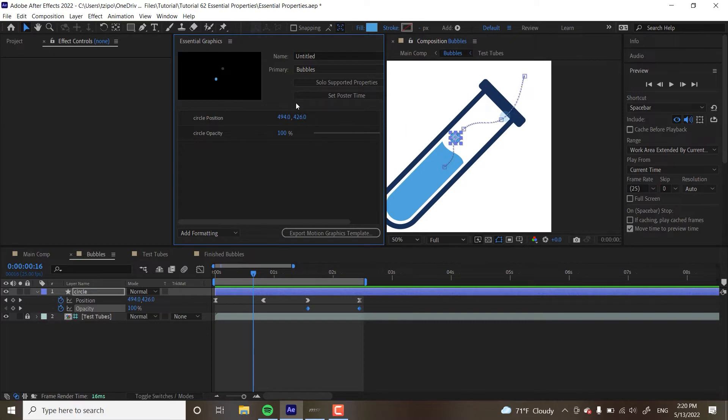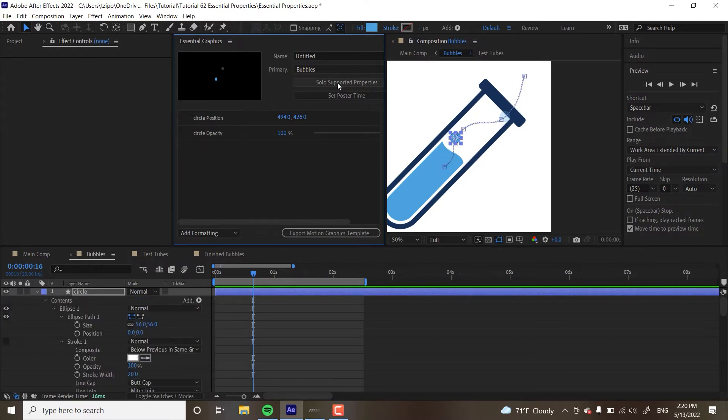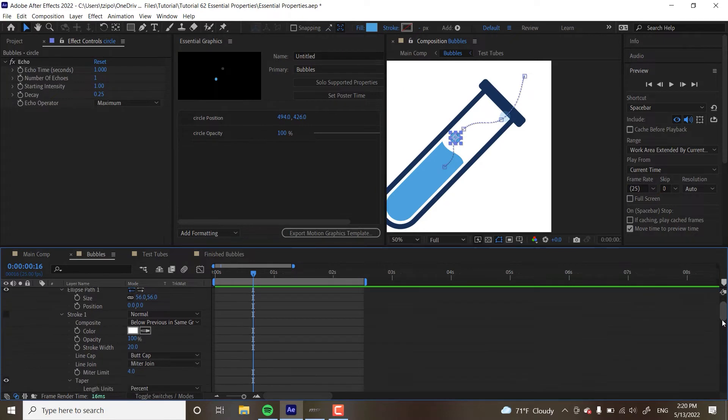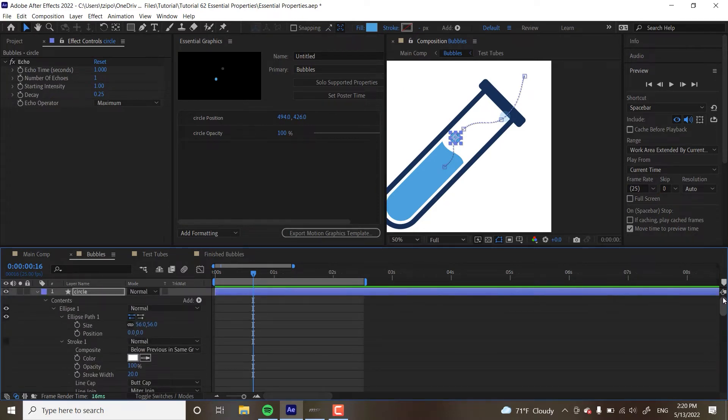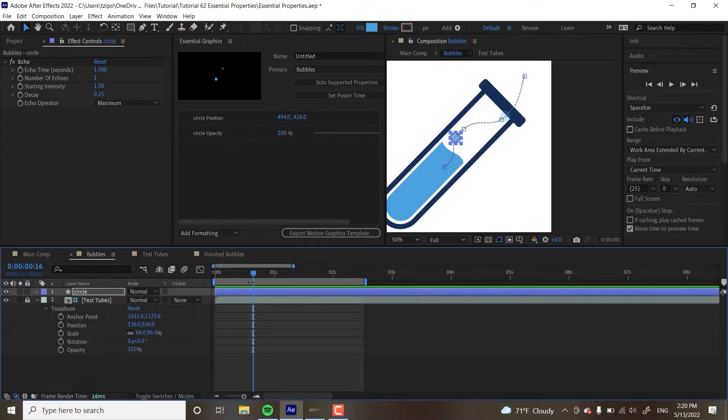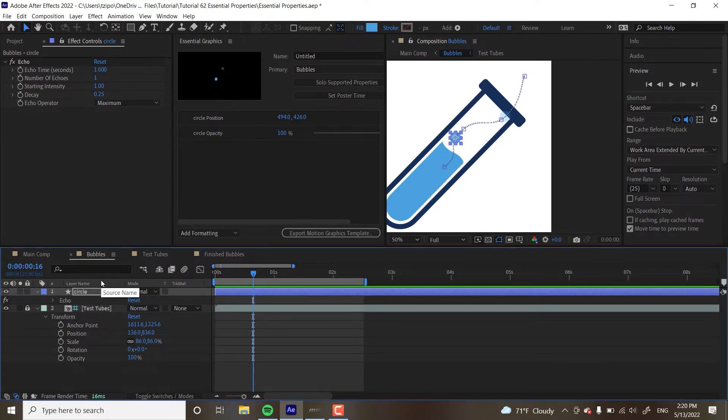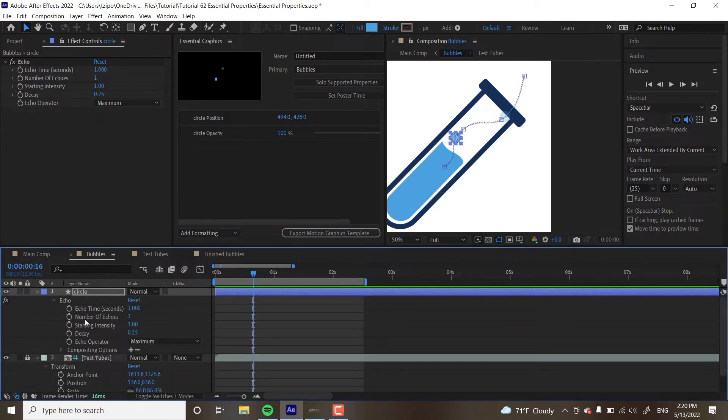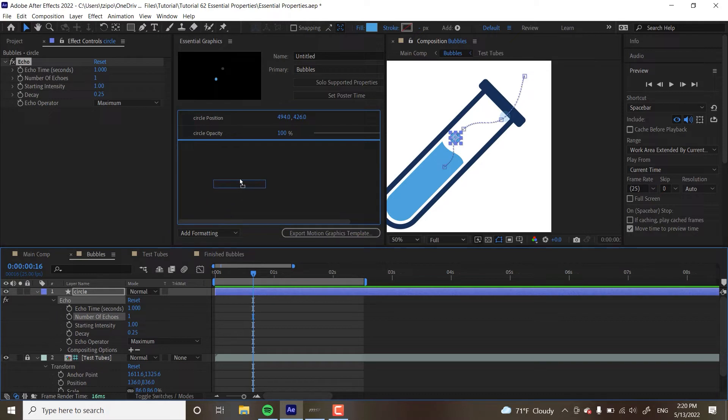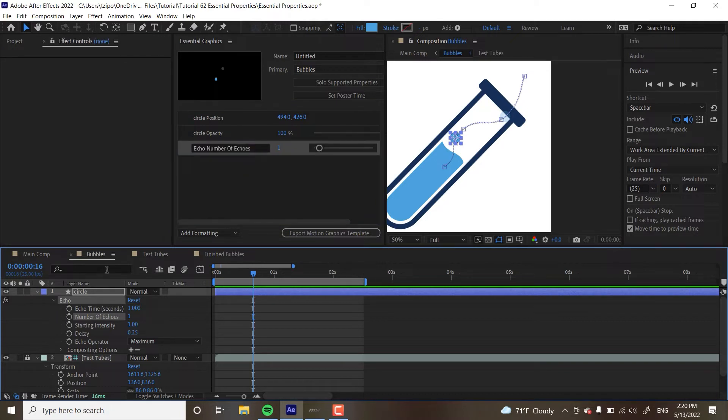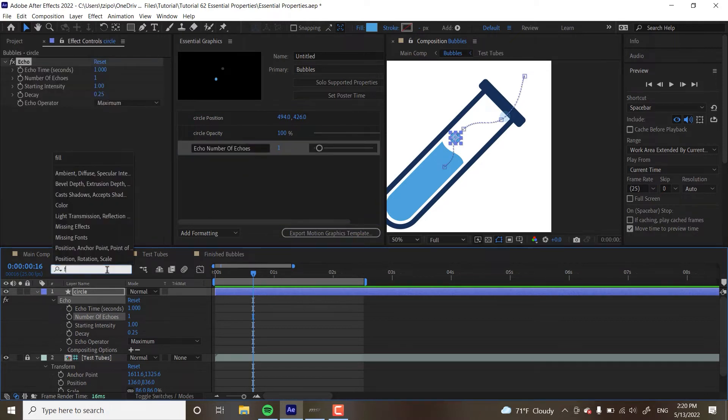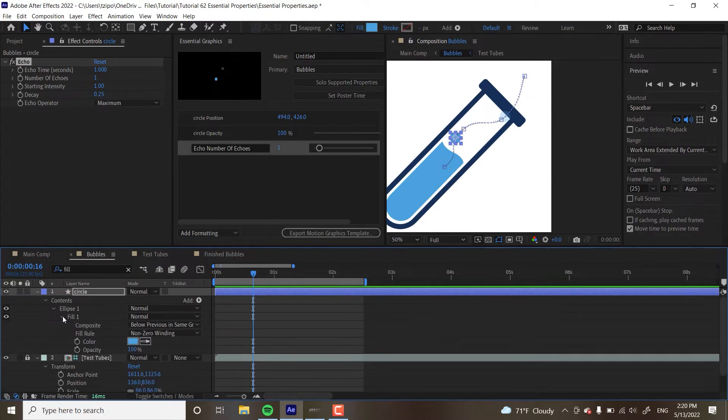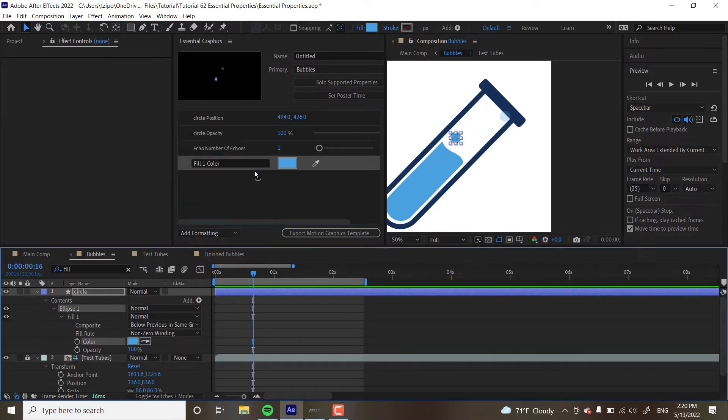If you weren't sure what you can put in essential graphics, you just hit solo supported properties while selecting a layer and it will just give you a whole list of everything you can put in here. You can control. And that's, as you can see, quite a lot. But we're only concerned with a couple of things here. I also want to put in my echo effect. I'm going to toggle it open. I want to put in number of echoes. So, I'm going to click and drag it there. And I'm going to type in fill over here. I want my fill color also to be controlled on the precomp level.